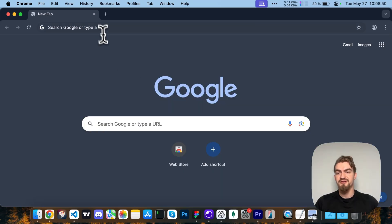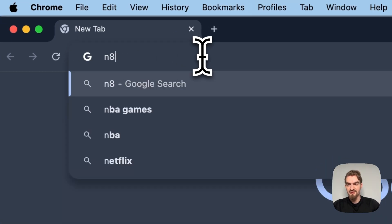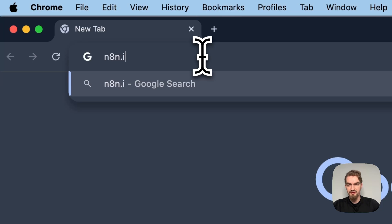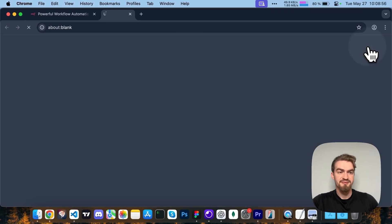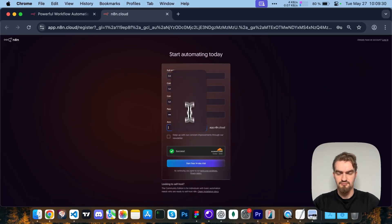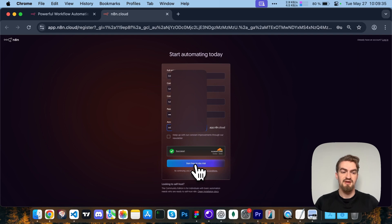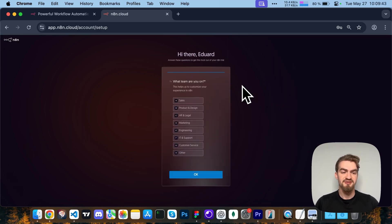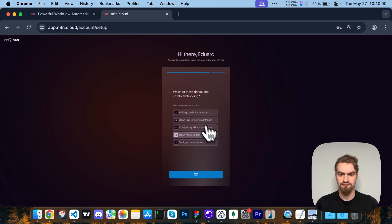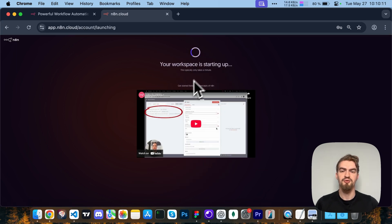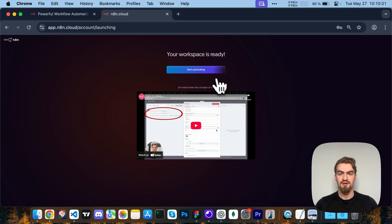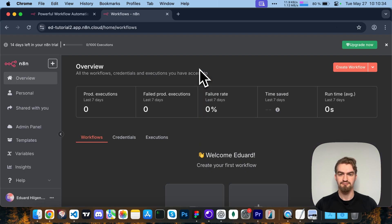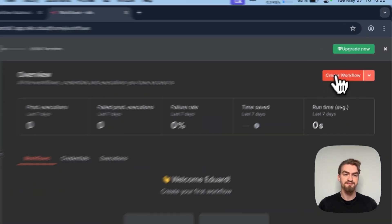First, we want to create an N8N account. For that we go to n8n.io, click get started and fill out the form. Start the free trial, answer these questions real quick, click skip and wait for your workspace to start up. Click start automating. Now we can easily create our first workflow by clicking create workflow.